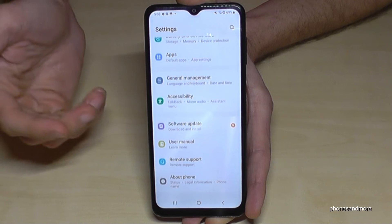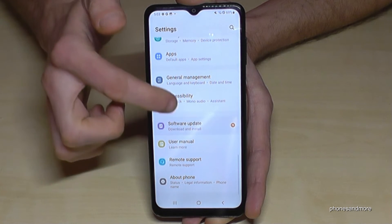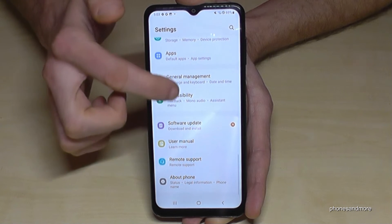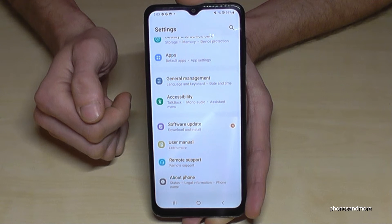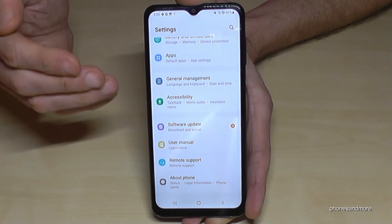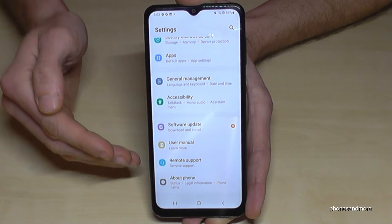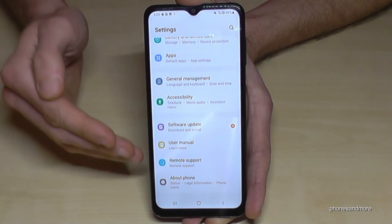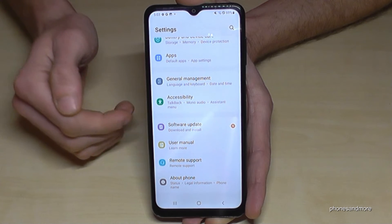And if I go back here to the general settings, there are no more Developer Options below About Phone. But you can always bring them back by just tapping seven times on the Build Number.